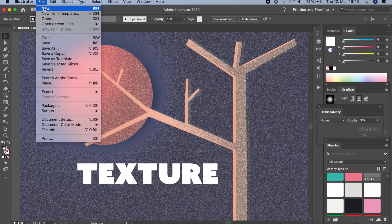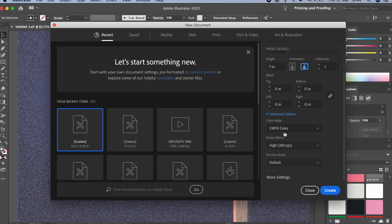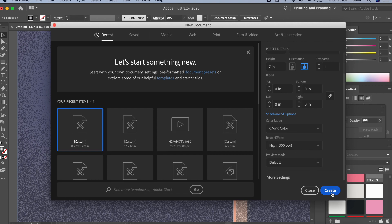Go to File and New. I'm going to create a file about 10 inches by 7 inches — that's just a random number, you don't have to use this size. In Advanced Options, I'll pick CMYK and Raster Effects as High. You can choose anything you want. Click Create, and let's make a rectangle.